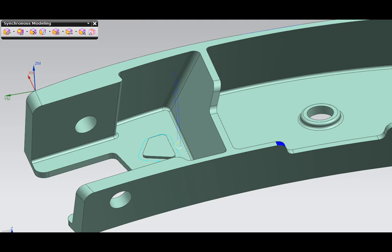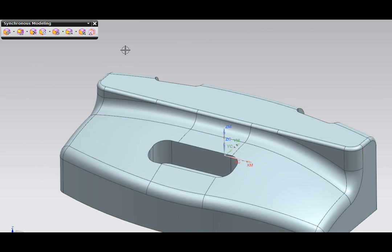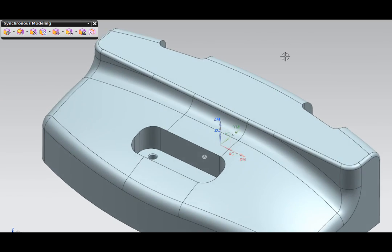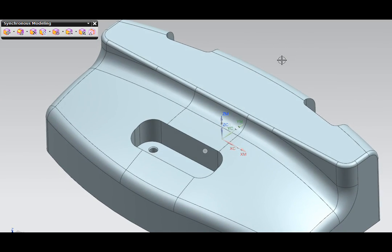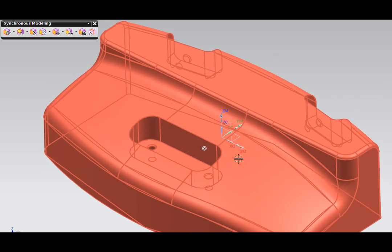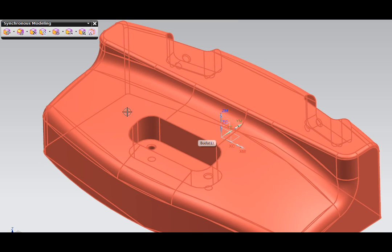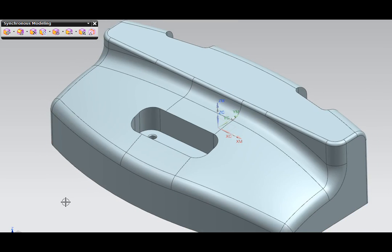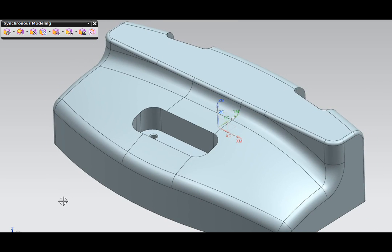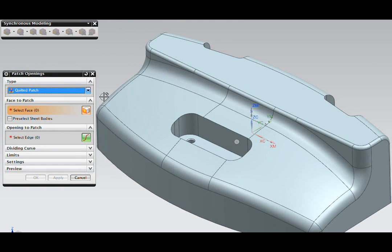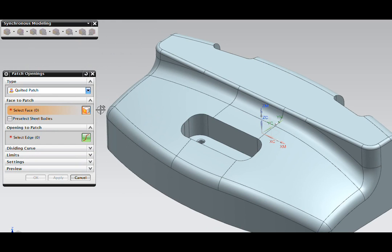Let's wrap up by looking at a second file. These aren't technically synchronous commands. But sometimes in a model, if you want to machine over a face like this where there's a hole, you're going to want to patch that. And we do have a patch openings command in NX that works very well for these situations.